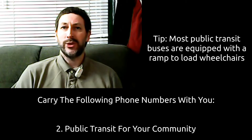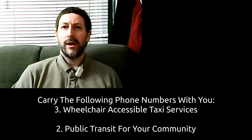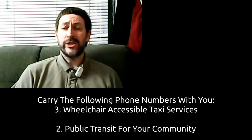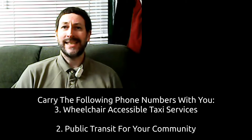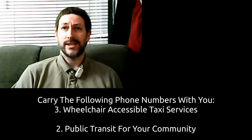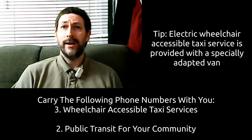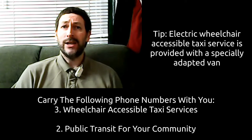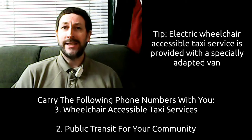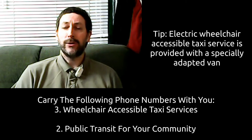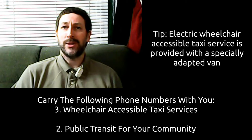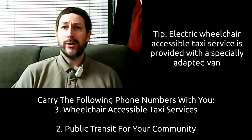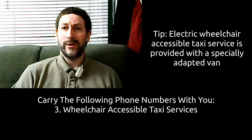Three, wheelchair accessible taxi services. Call around town, find out which taxi companies have wheelchair accessible taxis and keep their numbers with you.